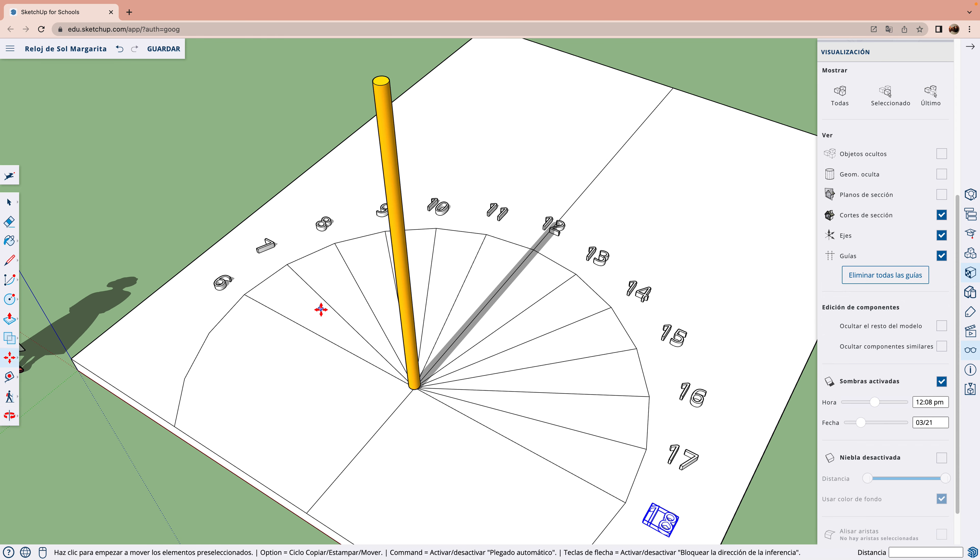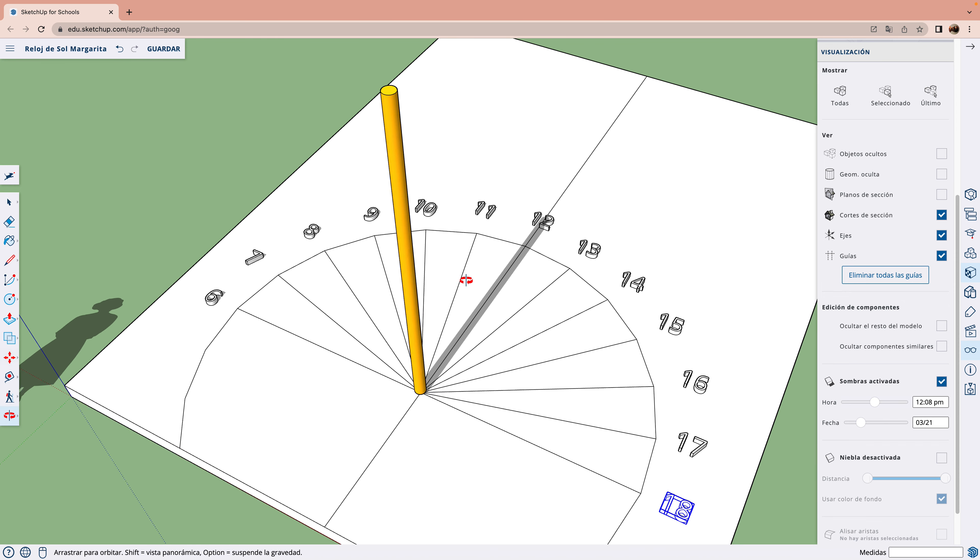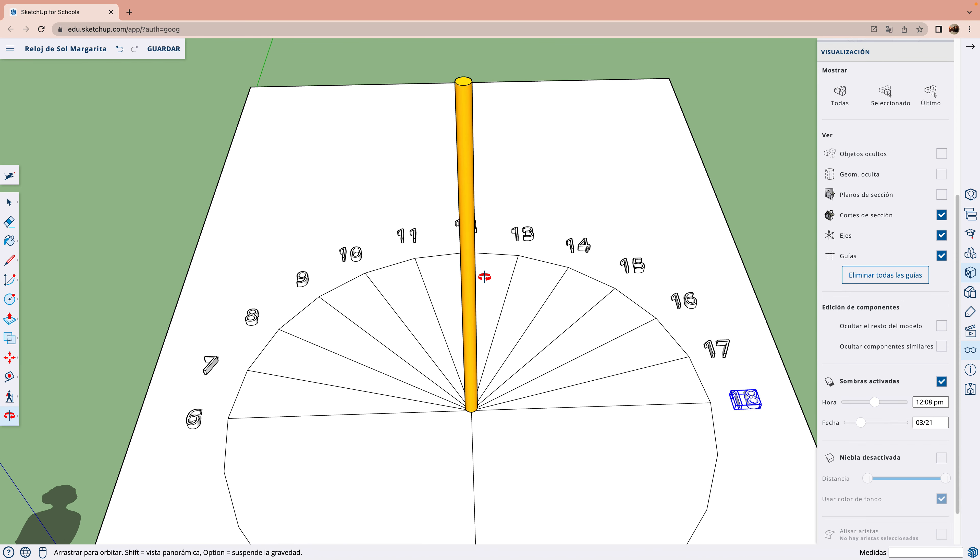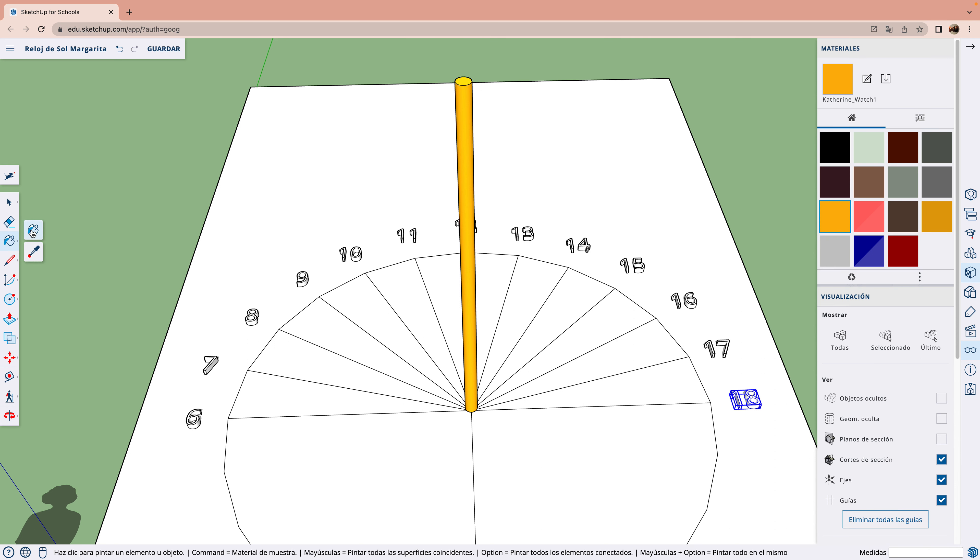Y pintamos los números de colores para que queden más bonitos. Por ejemplo, de rosa.